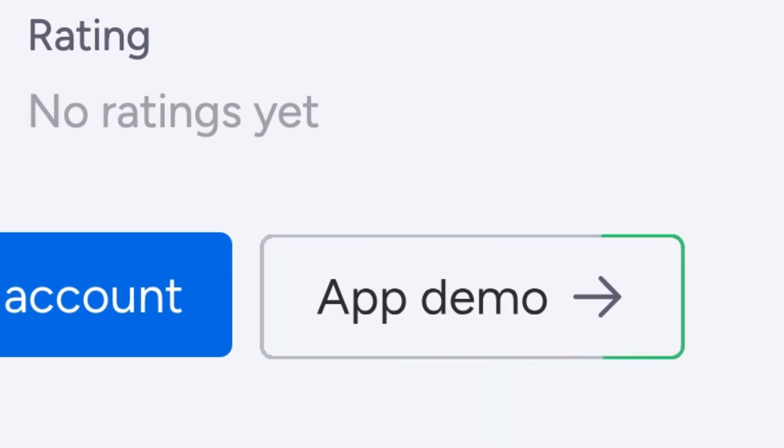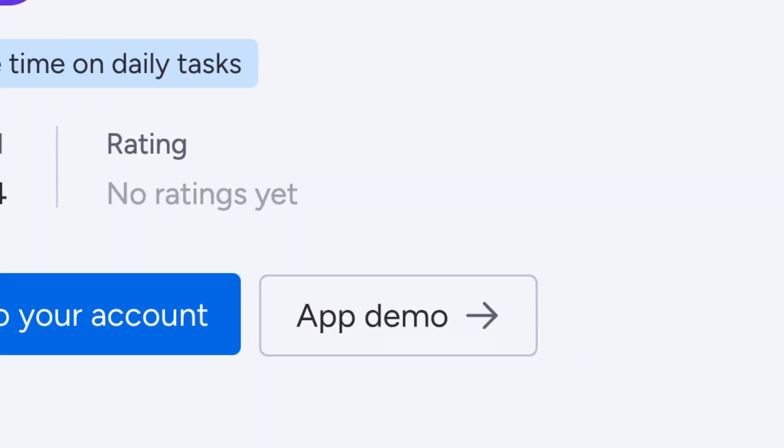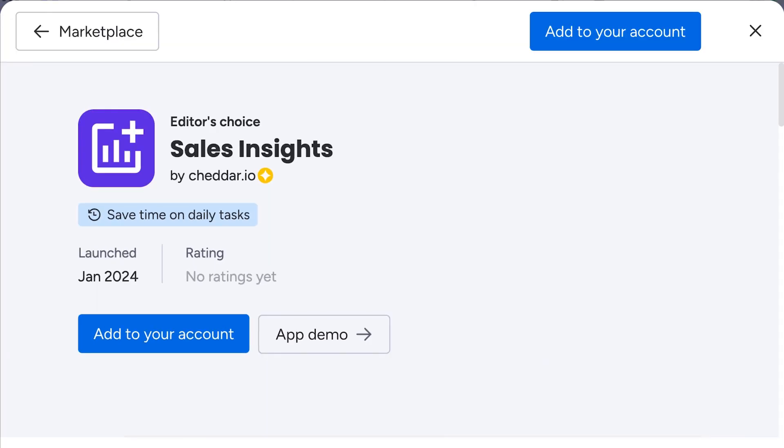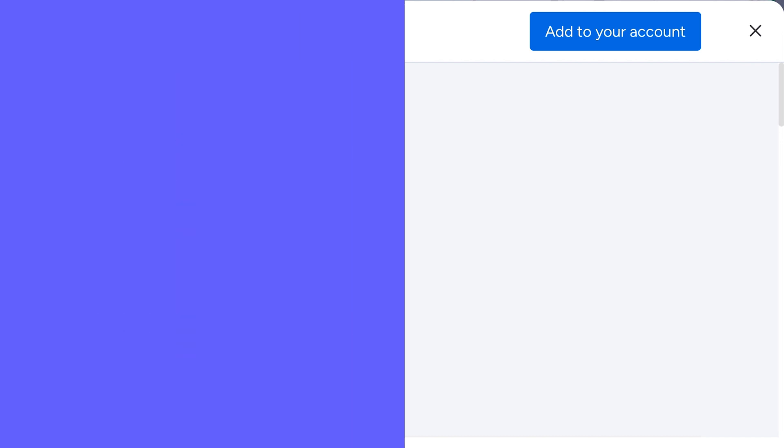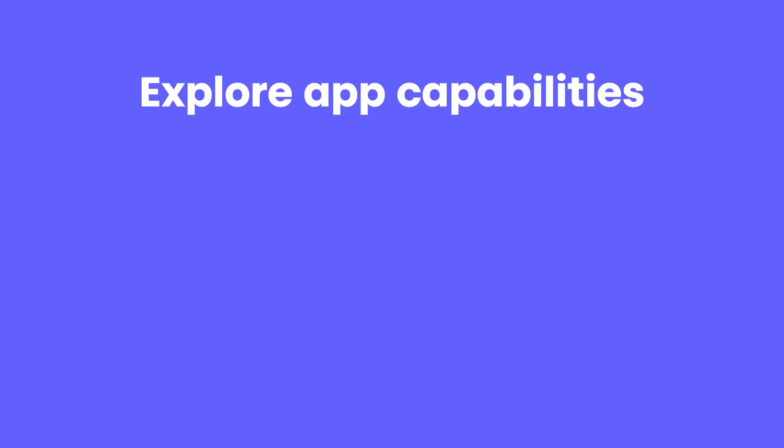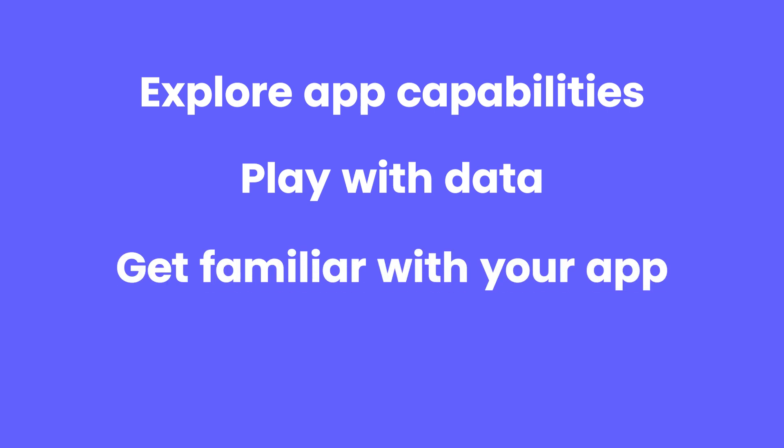We call it the App Demo Experience. It lets users see what makes your app special quickly and without friction. Users can explore your app's capabilities, play with sample data, and get familiar with your app all without connecting their account or asking an admin to install.